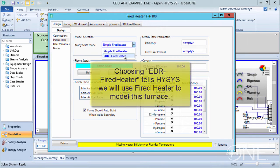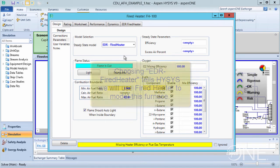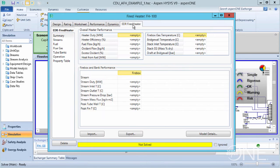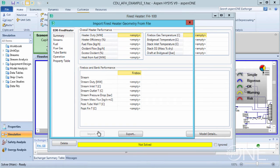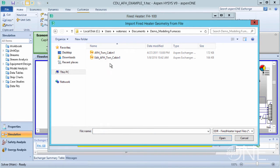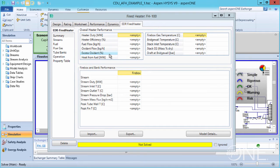Select EDR Fired Heater to tell HISIS that we will use Aspen Fired Heater to model this furnace. Next, click the EDR Fired Heater tab, then the Import button to import an EDR Fired Heater model. Let's find and select our file, Aspen Fired Heater Twin Cabin 1. You will find that the flowsheet converges very quickly.